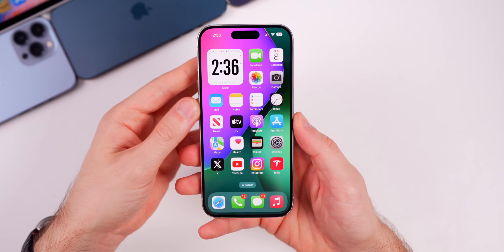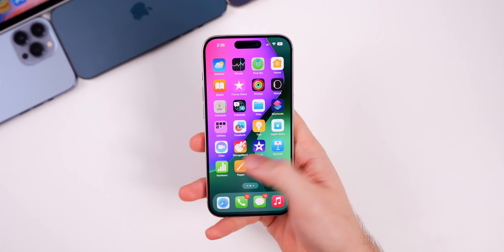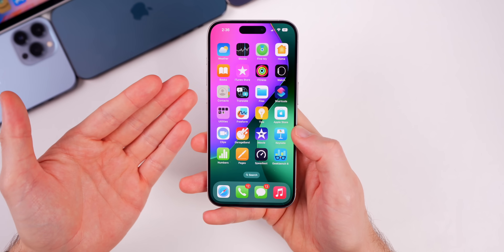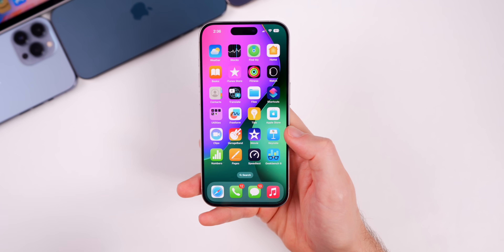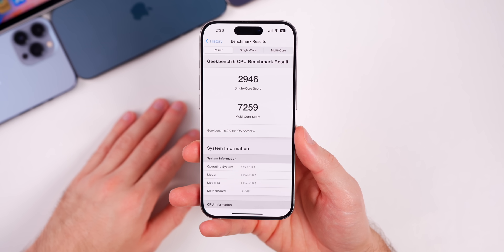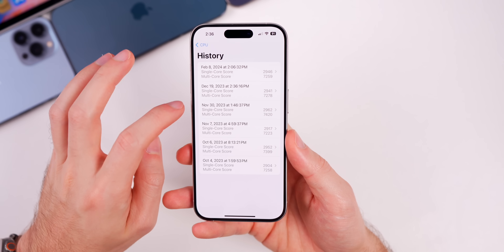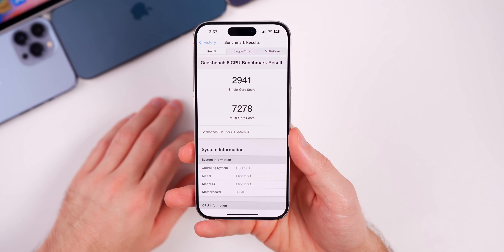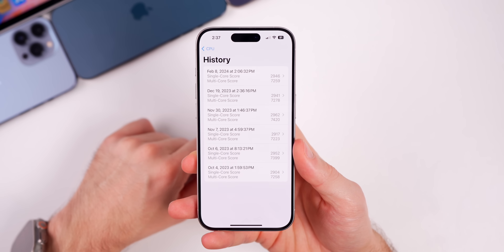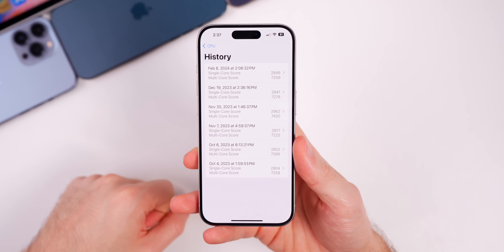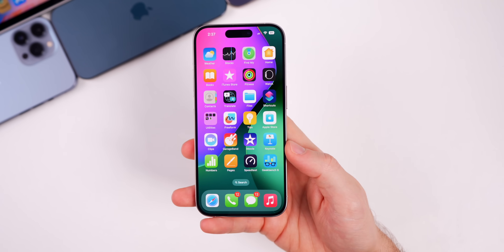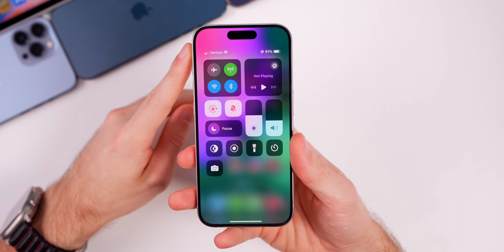You'll have to let me know in a comment if 17.3.1 fixed that for you, since I haven't had that issue personally. When it comes to performance, it feels about the same as 17.3 — I wouldn't really expect any major jump with a point update. I did run a Geekbench 6 test and scored 2946 on single-core and 7259 on multi-core. Compared to our last run of 2941 single-core and 7278 multi-core, it's slightly higher on single-core and slightly lower on multi-core.